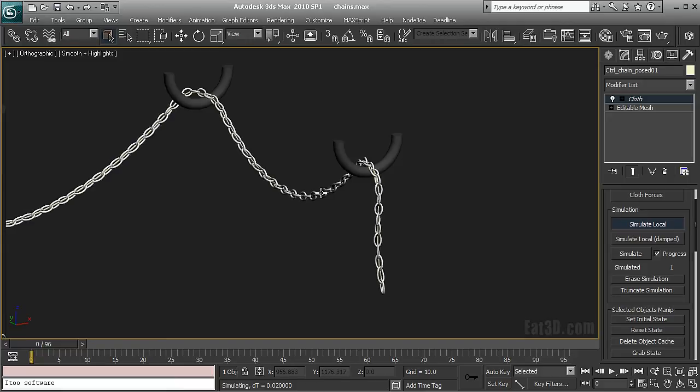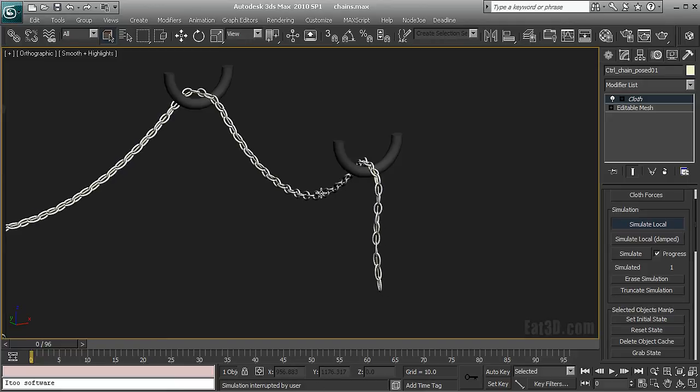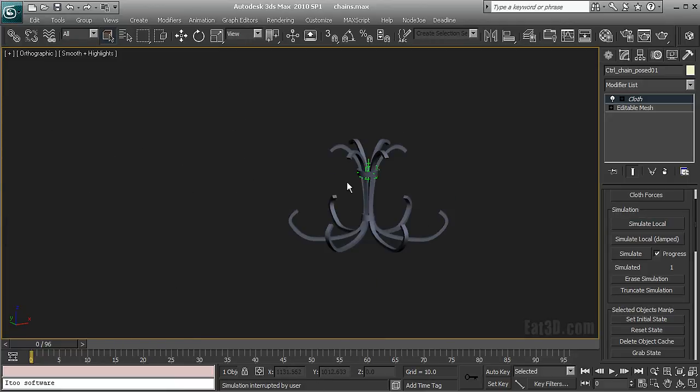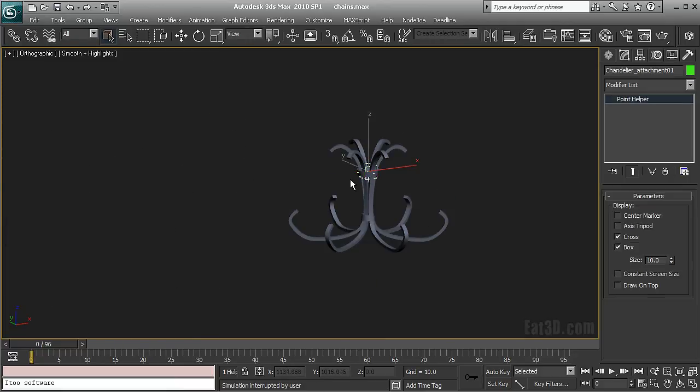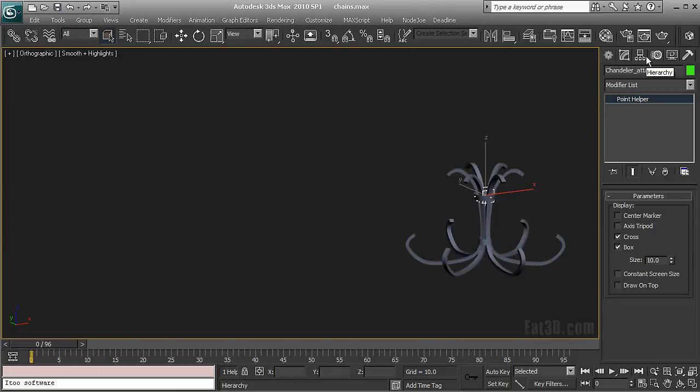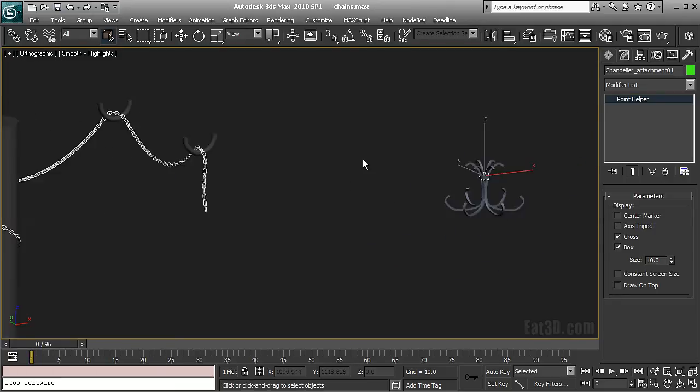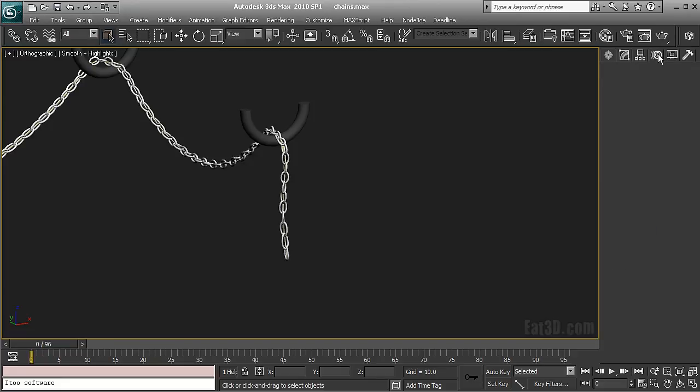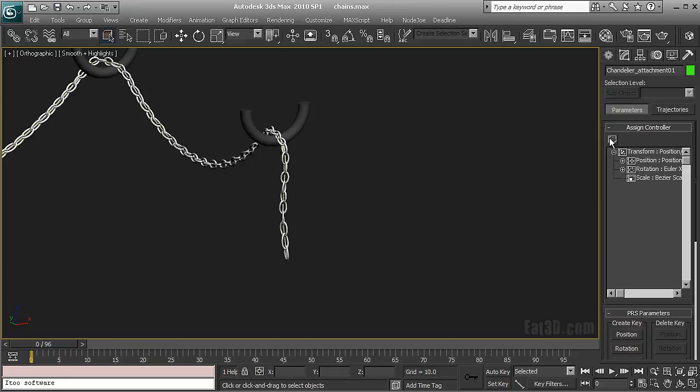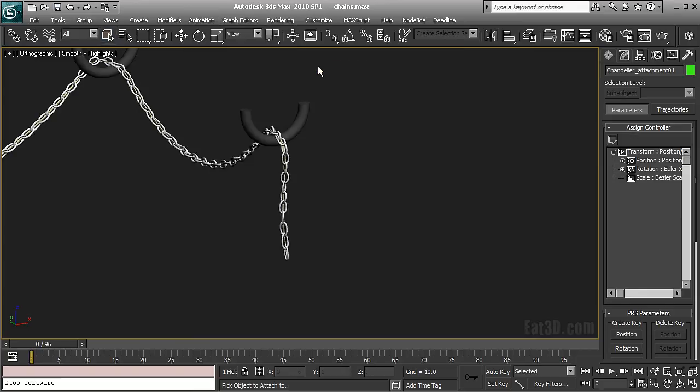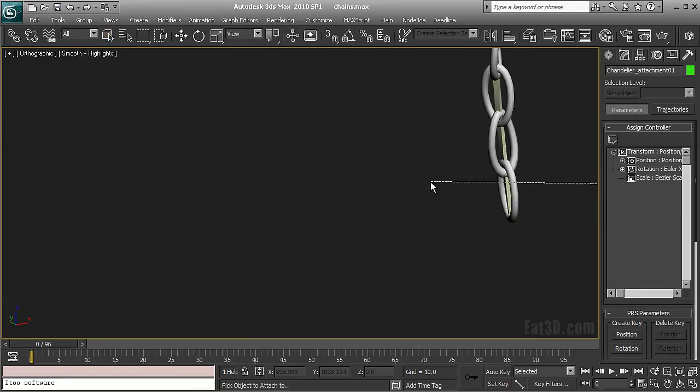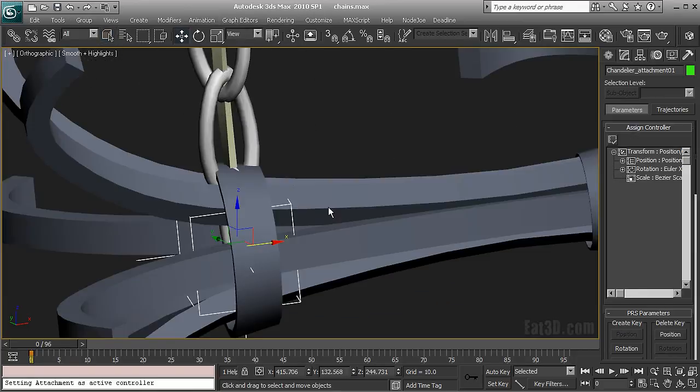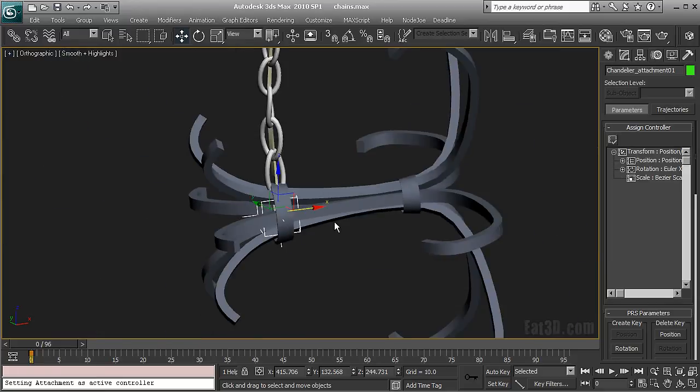Now when I have my behavior okay I'm just going to grab my chandelier which is over here. It's just parented to that attachment node. And I'm going to do something very simple. I'm just going to go to animation, constraints, attachment constraint. And I'm going to constrain it to my control object.